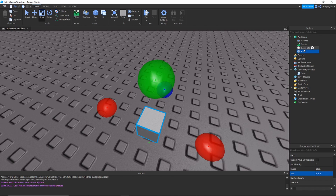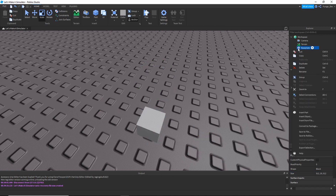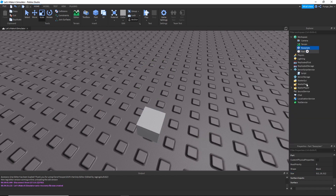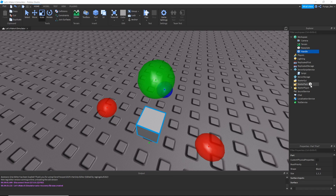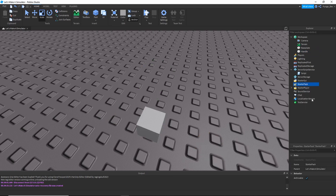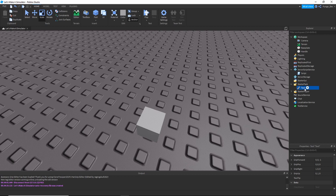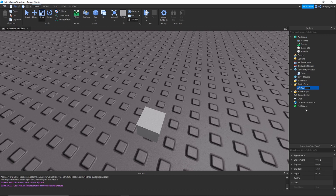I'm going to set this to a square cube and name it 'Handle'. Then create a Tool, put the tool inside of StarterPack, name the tool 'Old Donut', and then put the Handle inside of it.